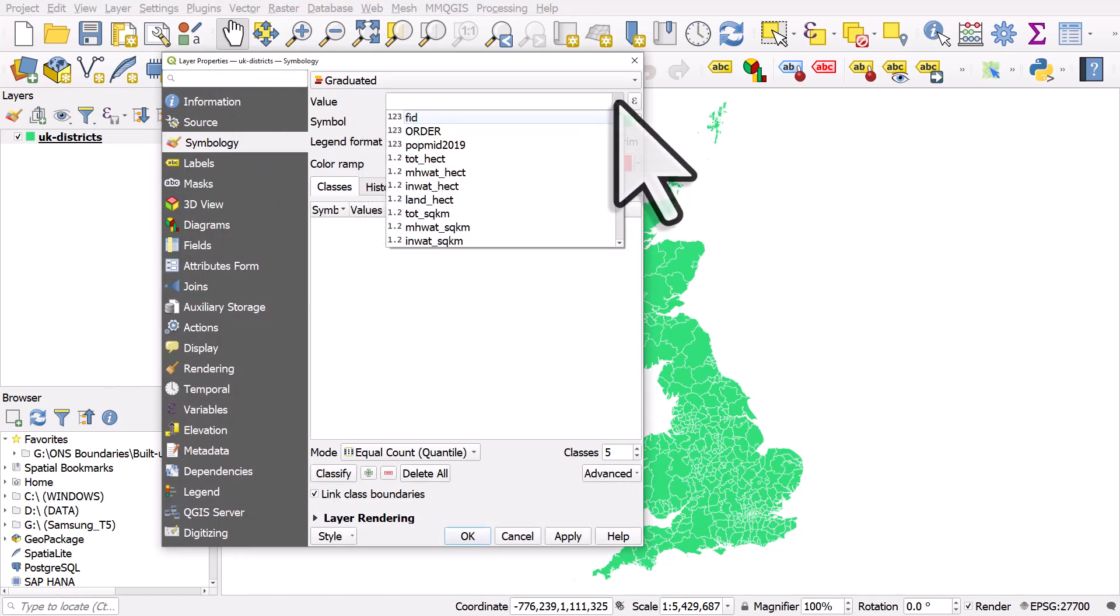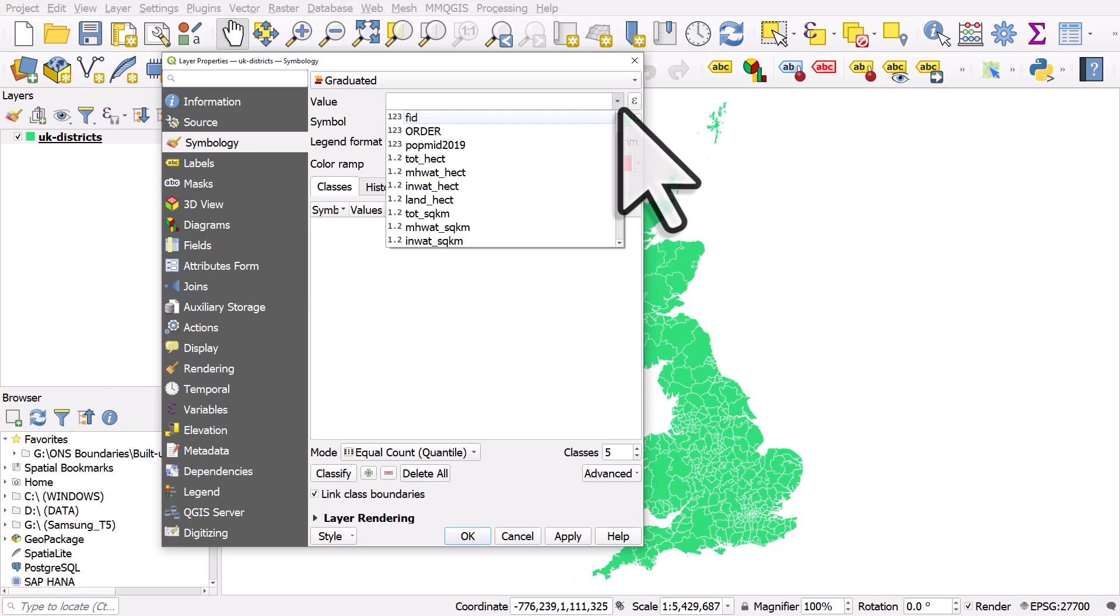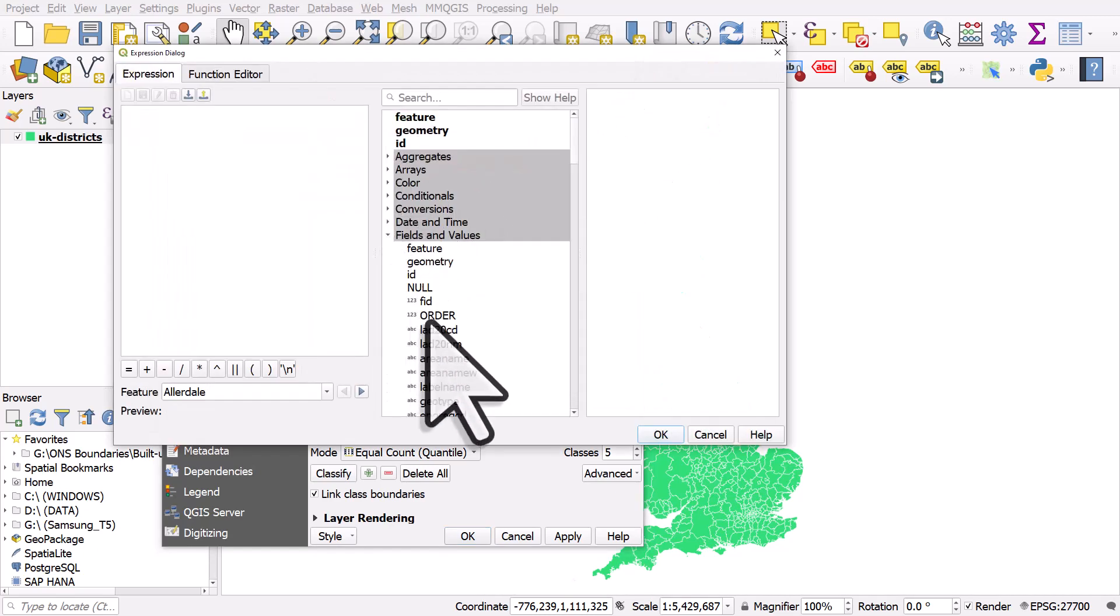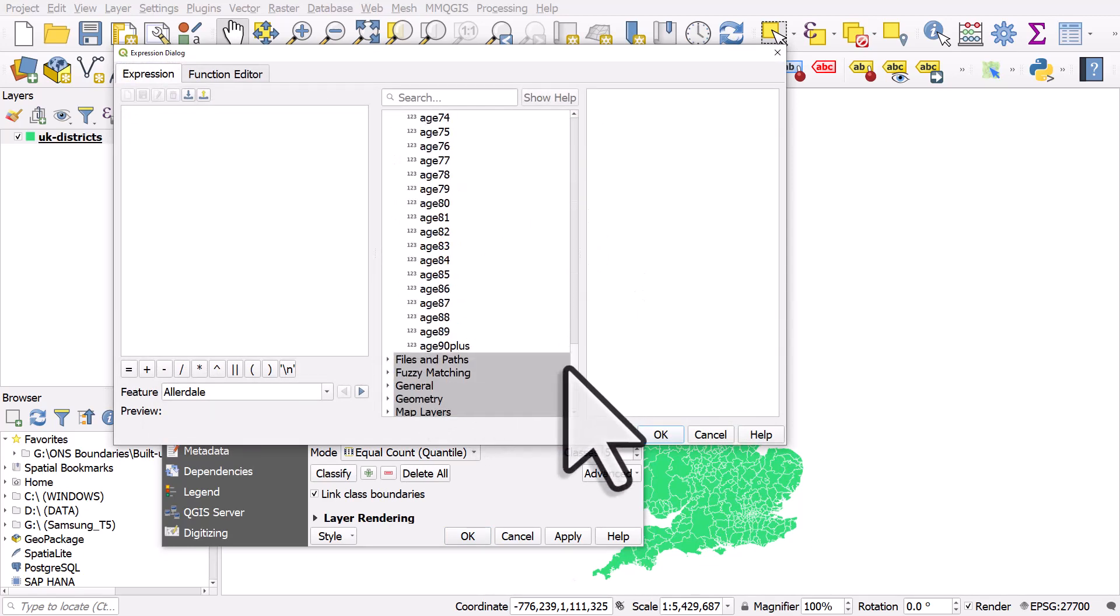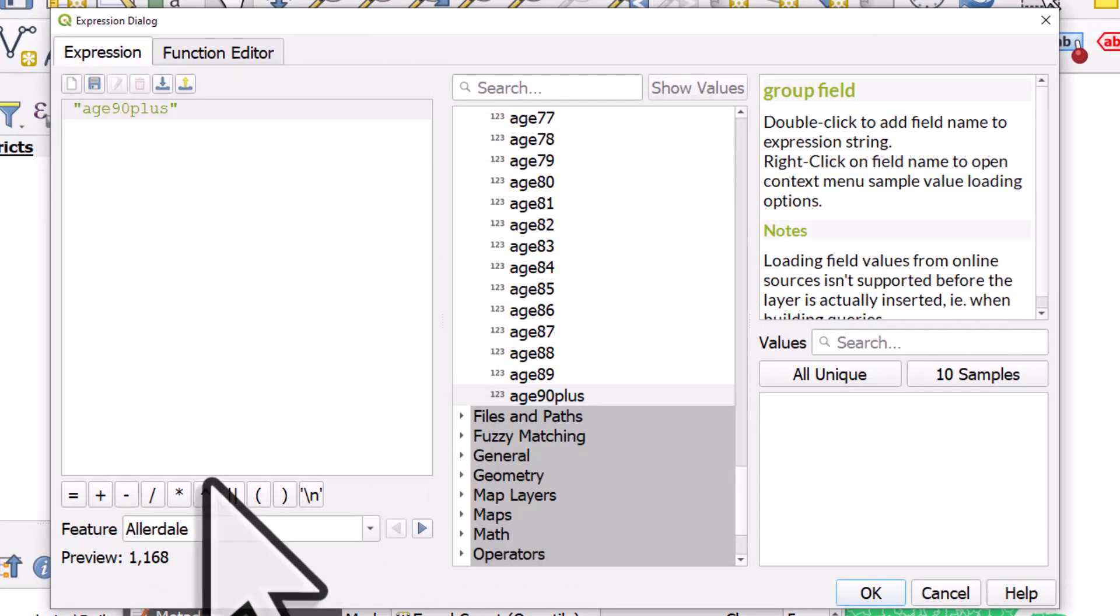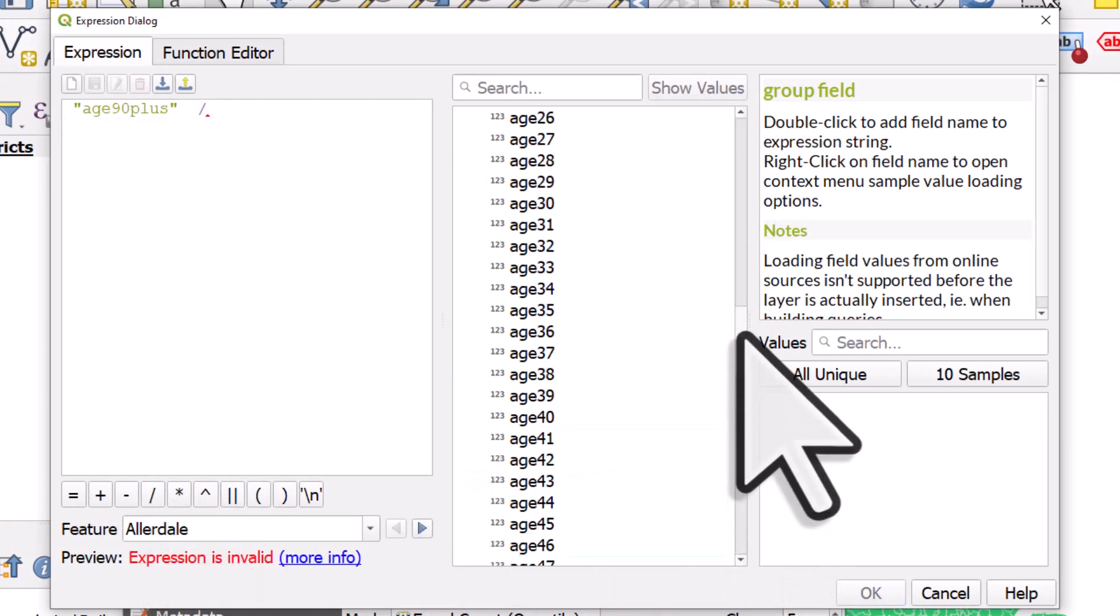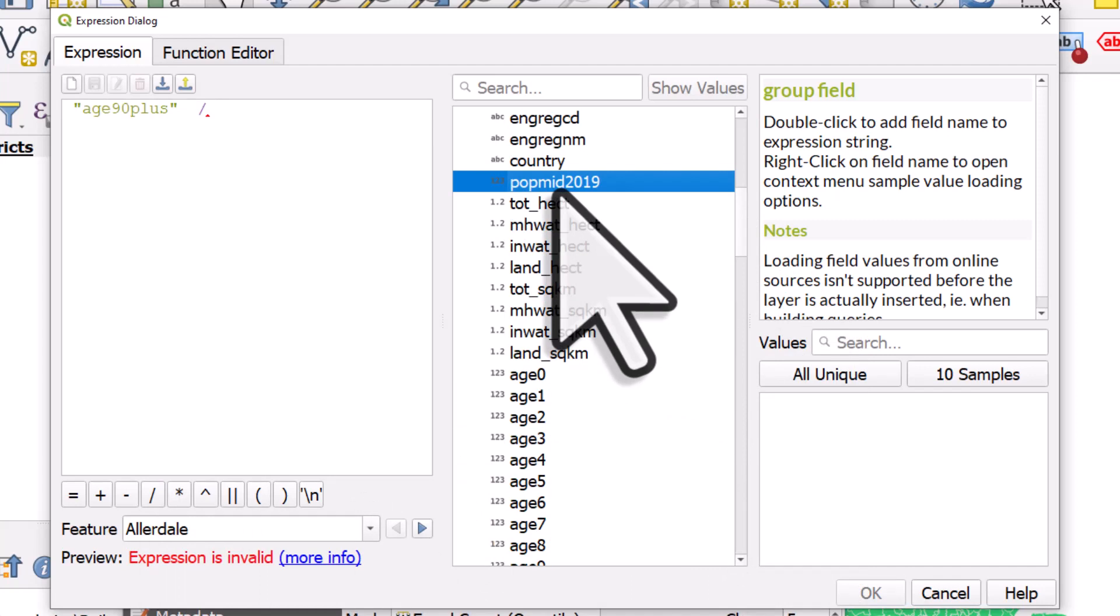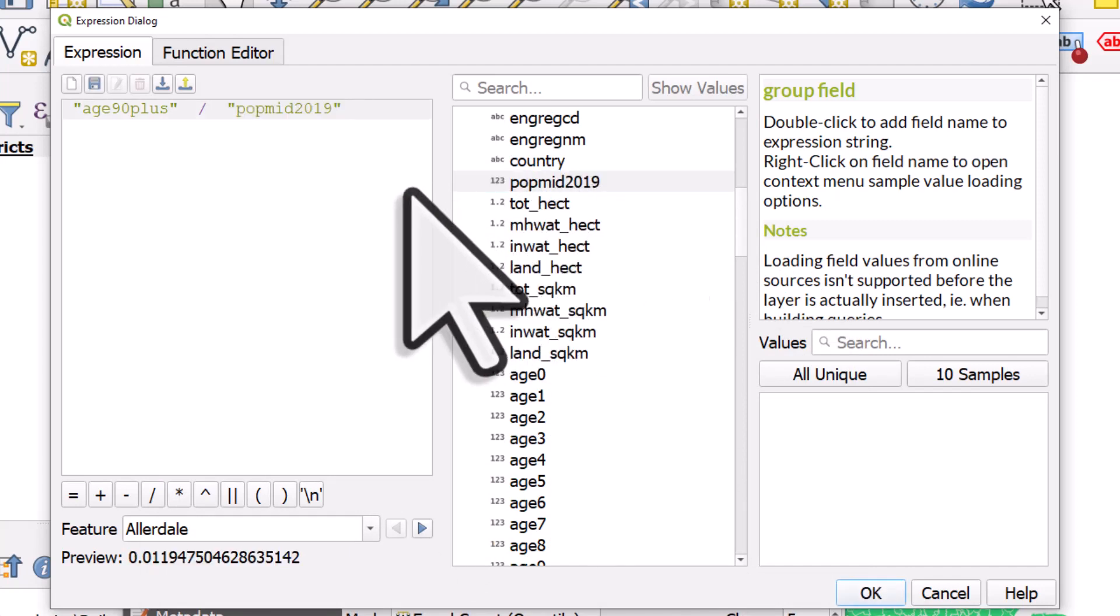And in the value button I can see all my columns, but I can click the little expression button and use my fields and values to calculate a percentage. So here I'll just do age 90 plus, double click, divided by my population mid 2019 variable, I'll double click, and I'll multiply it by a hundred.